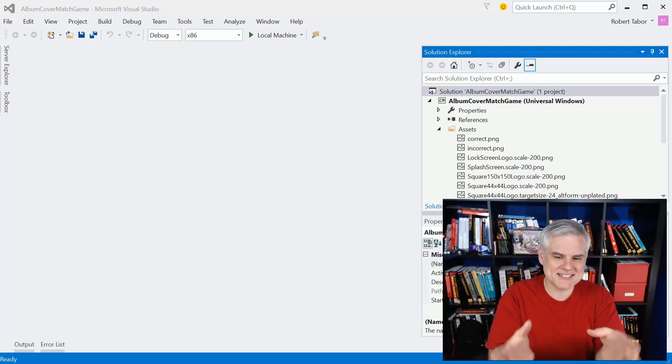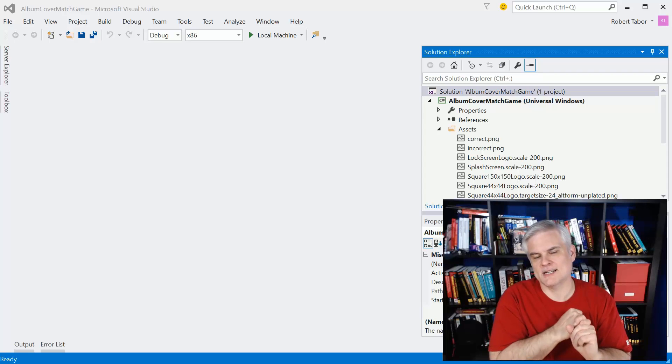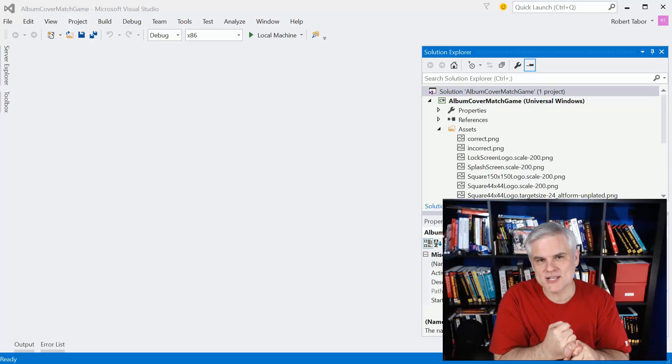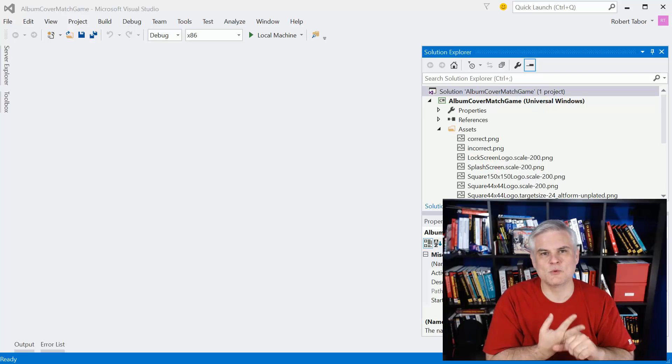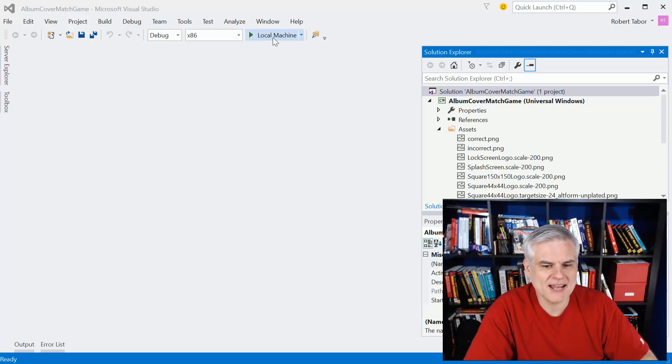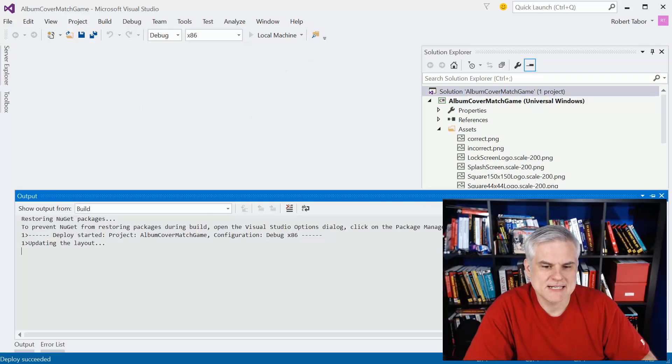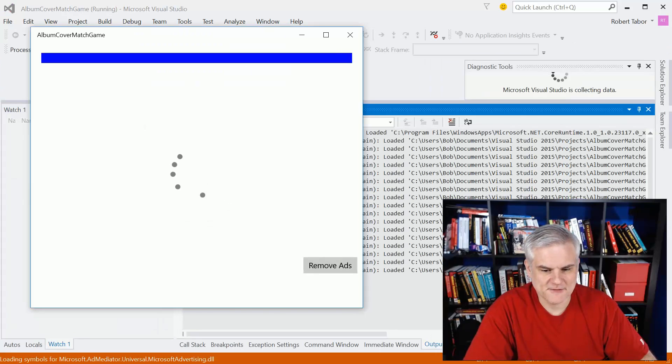So I concocted a little game here that will allow you to rediscover music that you have in your music collection, in your music library, and will make a little game out of it. You've got to kind of watch closely here at the game itself.